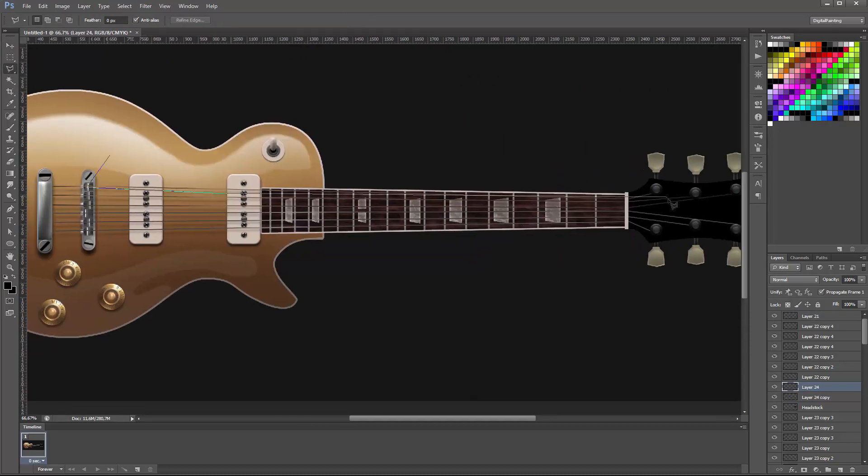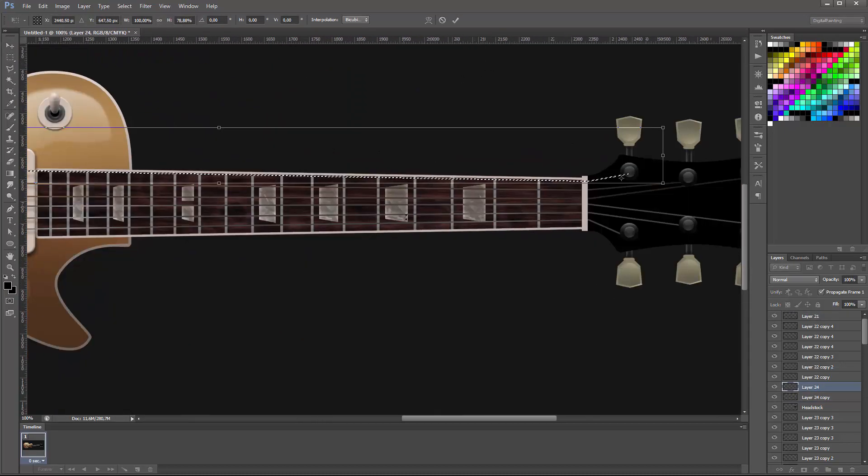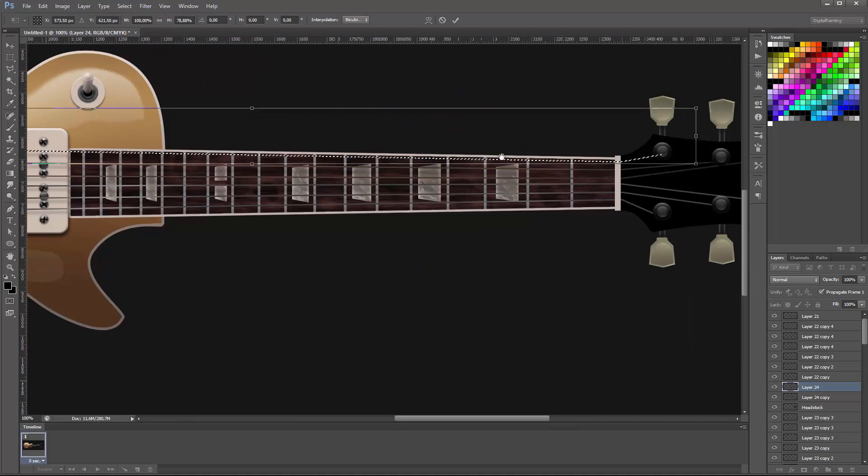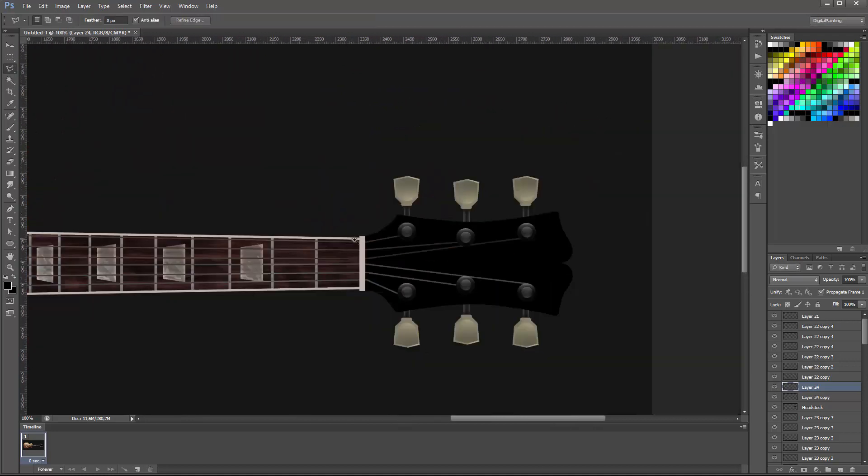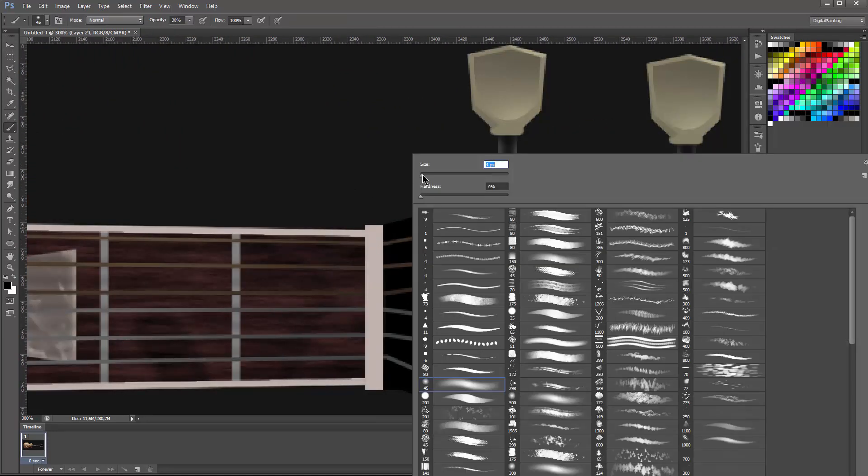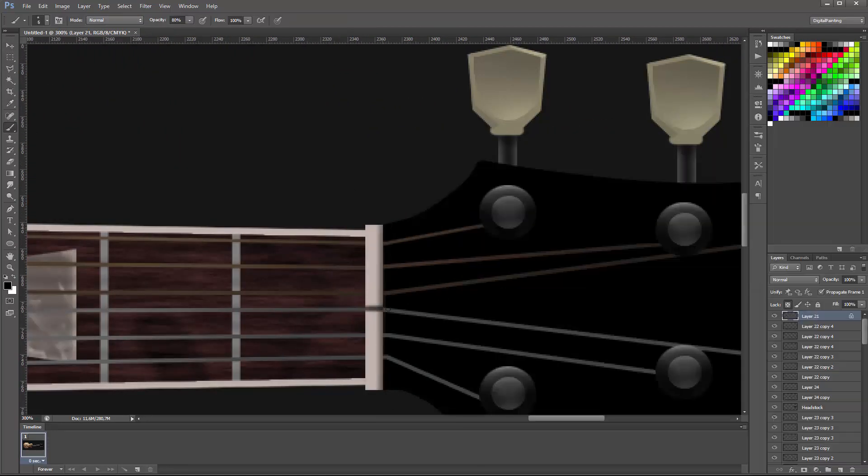Then I just played around with overlay and then used the infamous dodge and burn tool